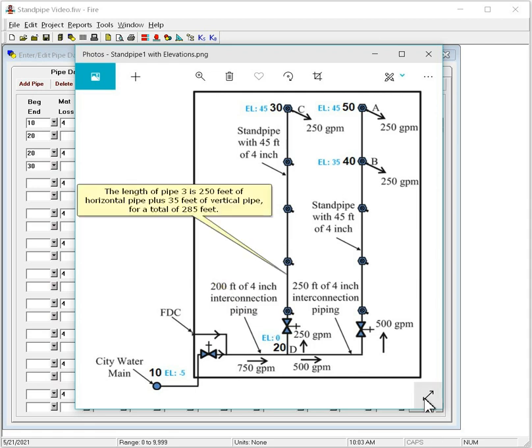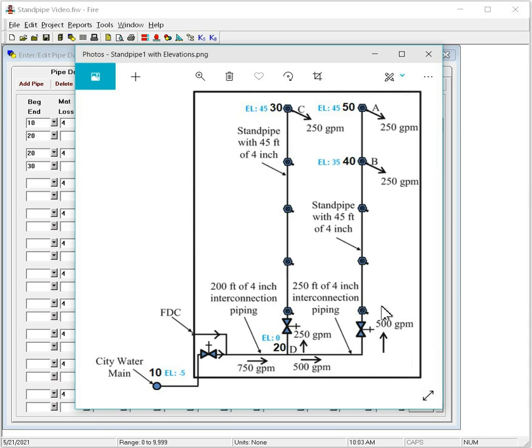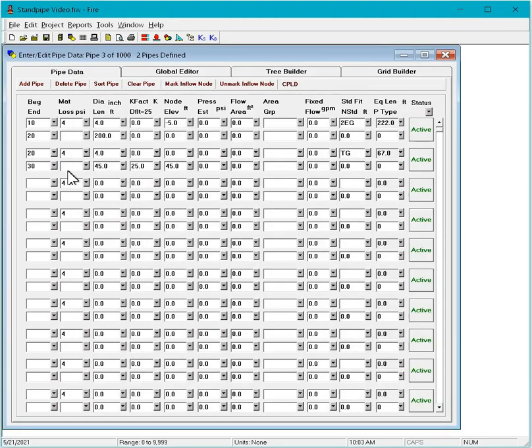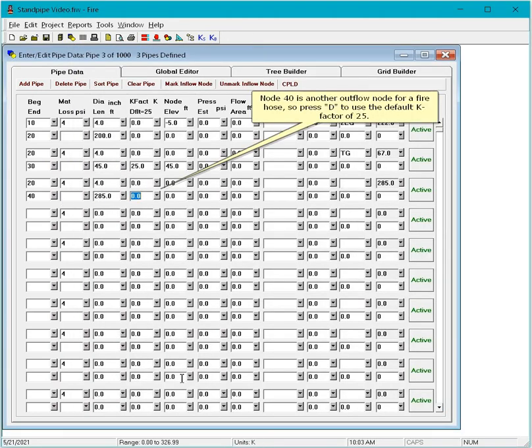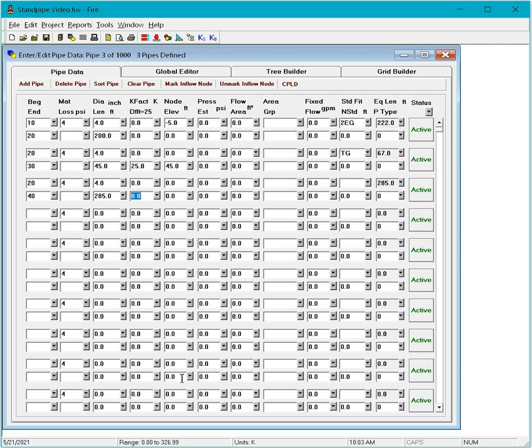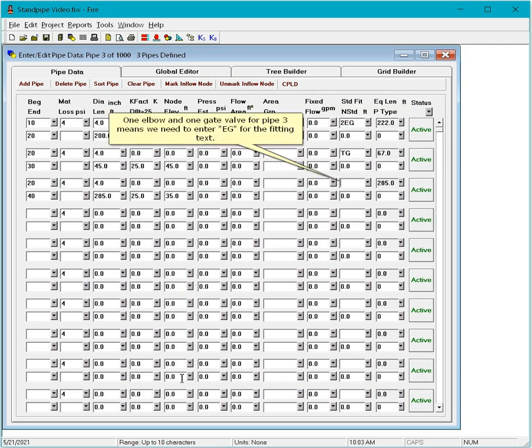The length of pipe 3 is 250 feet of horizontal pipe plus 35 feet of vertical pipe for a total of 285 feet. Node 40 is another outflow node for a fire hose, so press D to use the default K factor of 25. One elbow and one gate valve for pipe 3 means we need to enter EG for the fitting text.